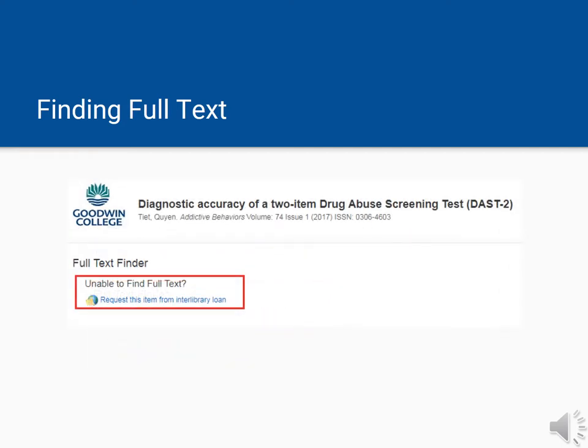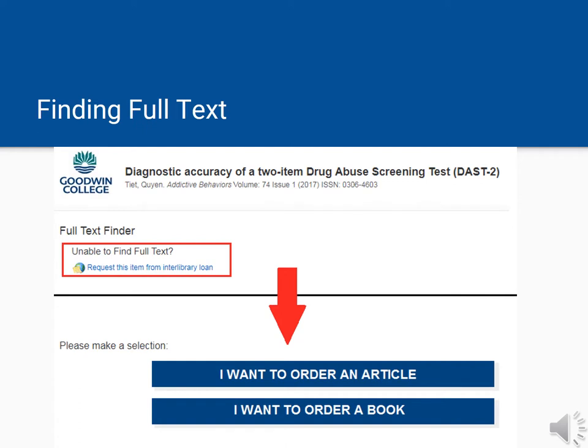If we do not have this article at all in our collections, you may request it through Interlibrary Loan. Clicking on the Interlibrary Loan link will bring you to a form that you need to fill out. Interlibrary Loan is a free service of the library — we can get pretty much any article out there for you, and it only takes a couple of days.